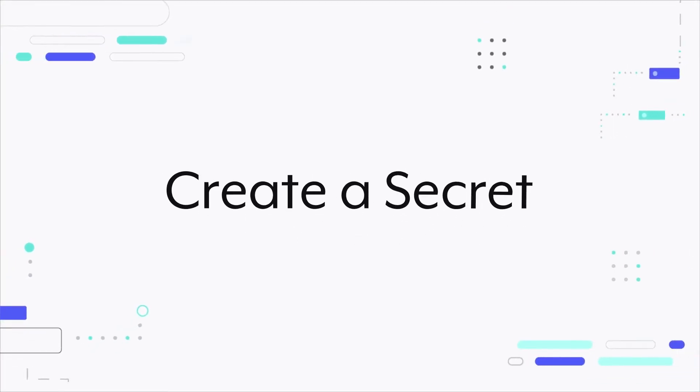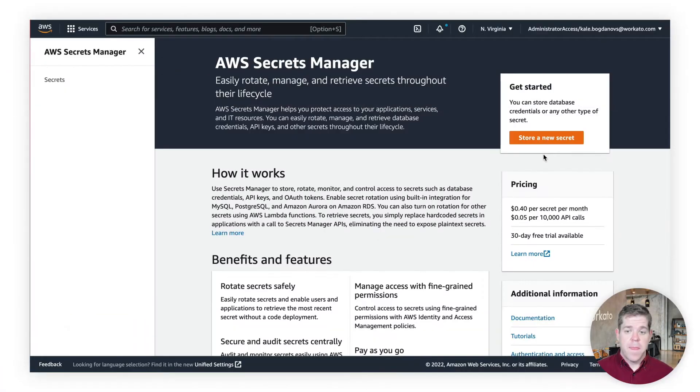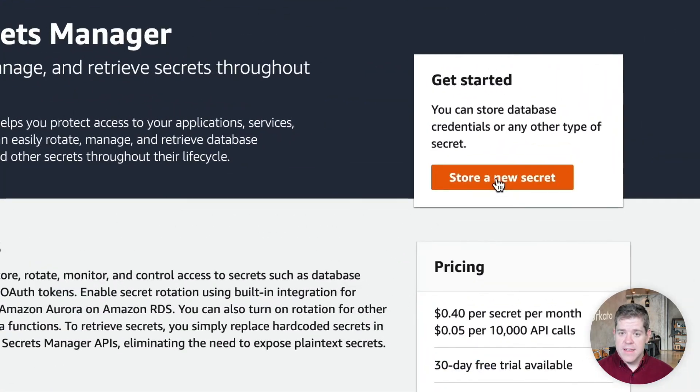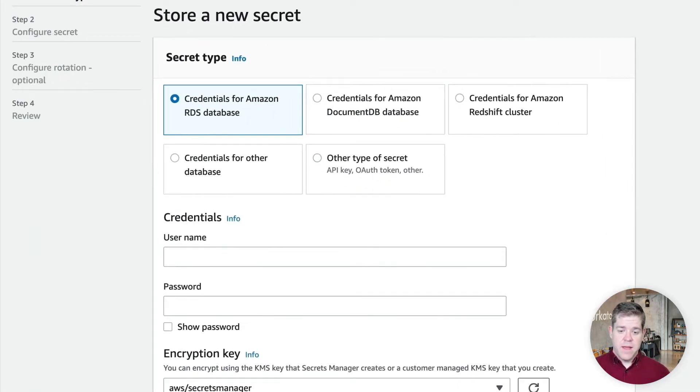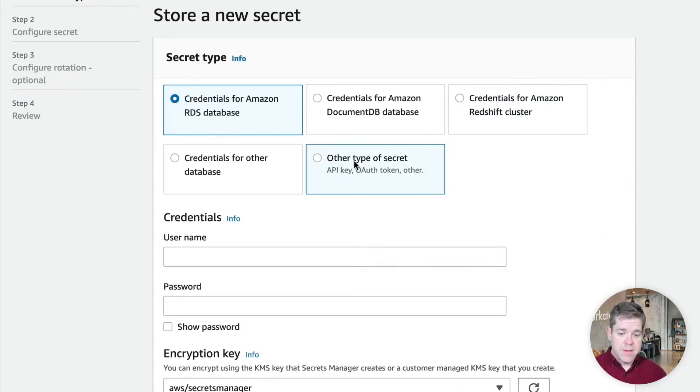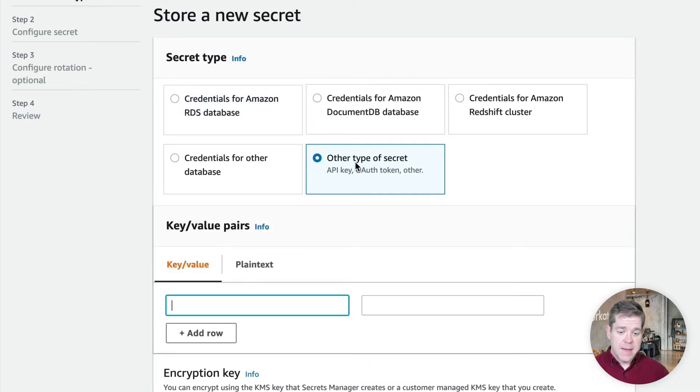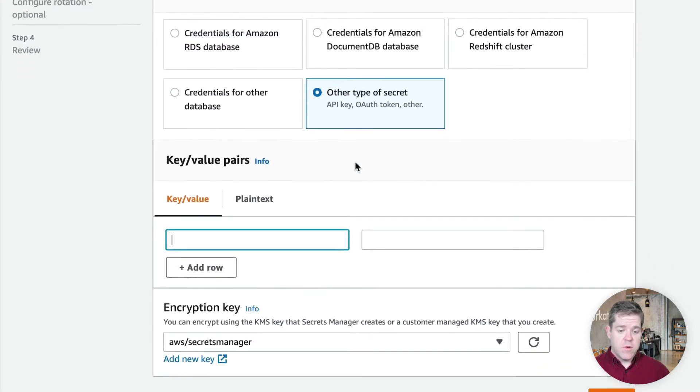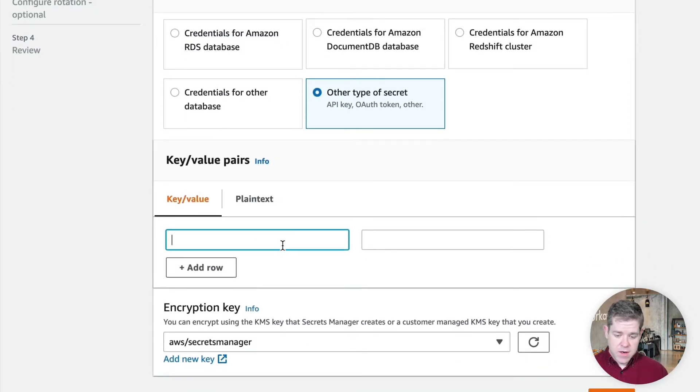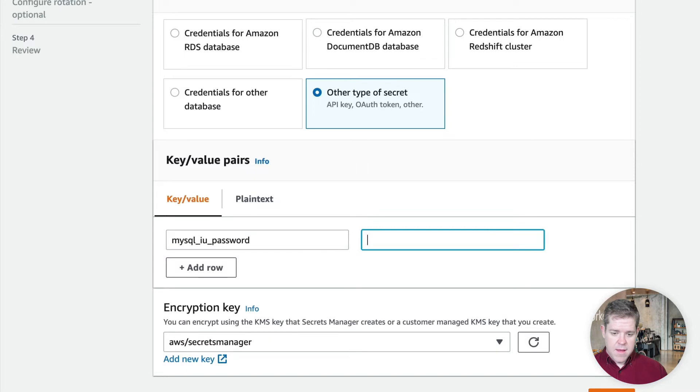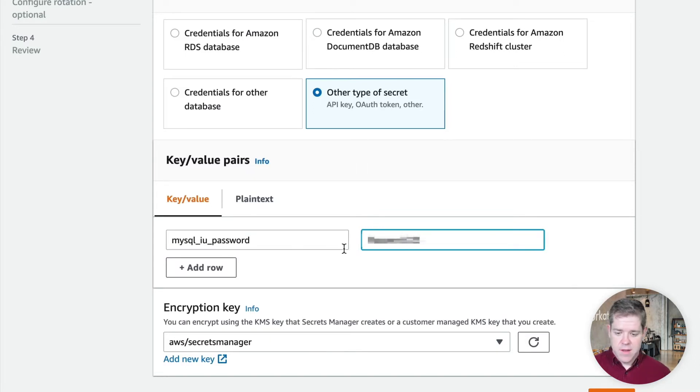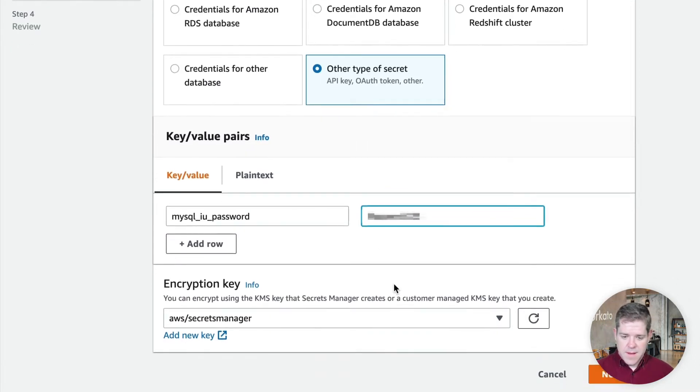To start with, let's actually create the secret itself in AWS Secrets Manager. I'm here in the main screen. Let's just store a new secret. I have a bunch of types I can choose. I'm going to choose other type of secret, which just lets me store key value pairs. So, I'm going to call this MySQL integration user password. And obviously, don't let anybody see your real passwords. I'll click Next.